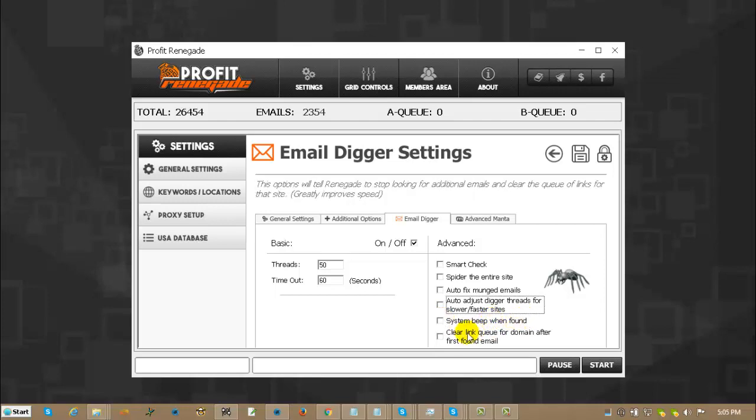Clear link queue for domain after first email is found. What that means is if you have, when it goes to the website, it grabs every link on that website and shoves them into the queue so it knows which ones it's gone to and look for an email. Basically it's saying once it finds an email, dump the queue and shove it in the grid and move on to the next one. It speeds the program up.